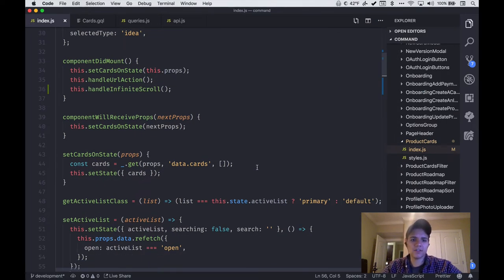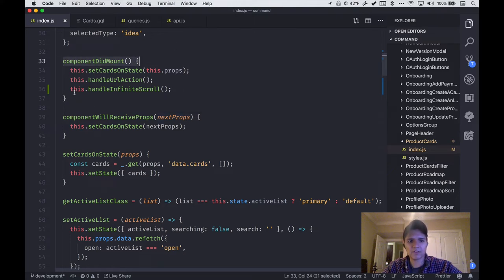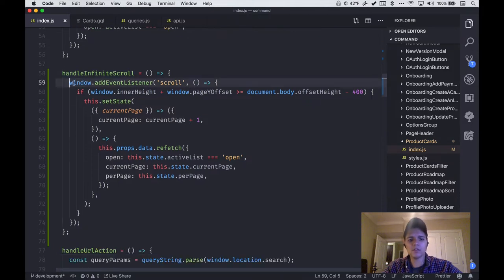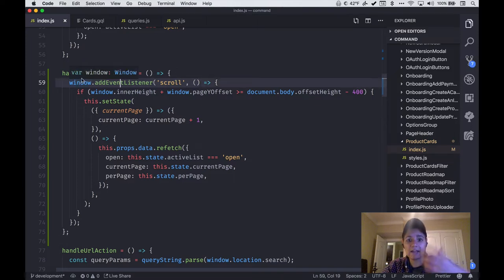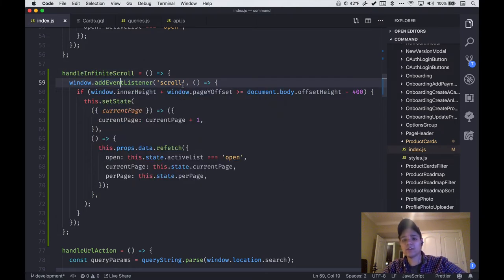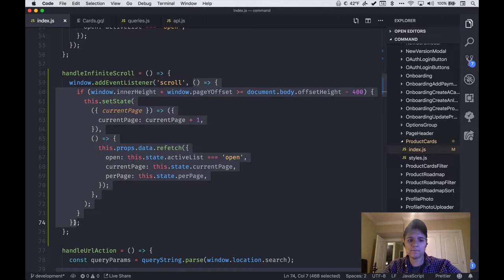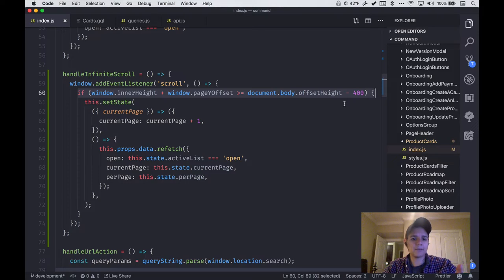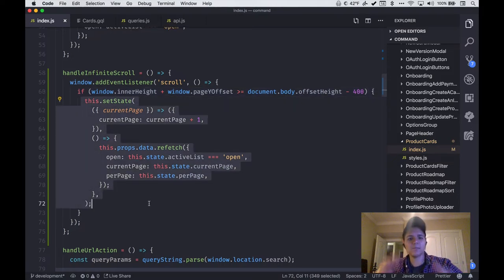Now that we've got our cards on state, the next part to dig into is actually handling the infinite scroll. In componentDidMount, I've added a call to this.handleInfiniteScroll — another custom function I added to the component. Inside, it looks at window.addEventListener for the scroll event, literally adding a listener to the window and saying: whenever the user scrolls, call this function. Inside that function, there's an equation that essentially says: if the user is at the bottom of the page, do this.